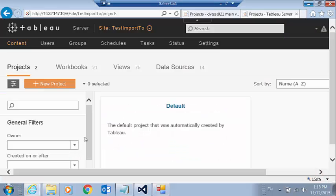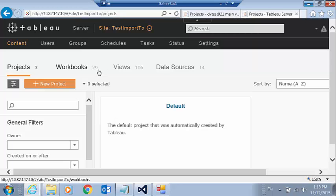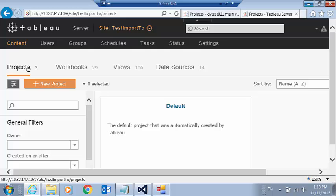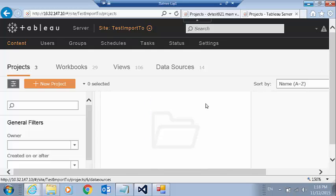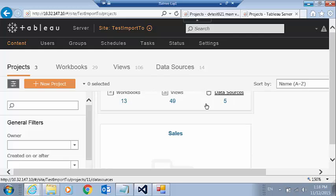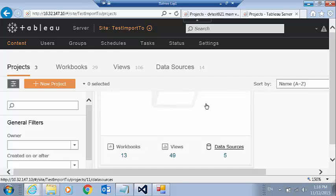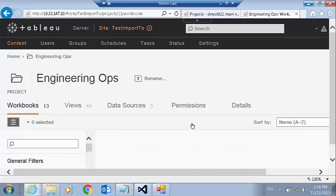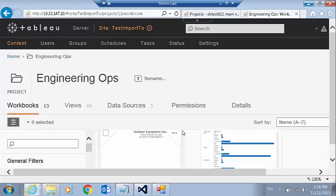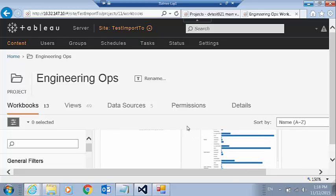So if we go here, we can now see that we've got 29 workbooks, 14 data sources, and three projects uploaded. And if I click projects here, I can actually see there's my engineering project. Here's my sales project. I'll click in here. And we see all the content successfully uploaded. So that is the entire usage of tab migrate.